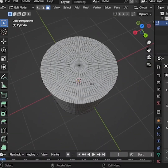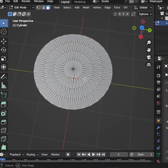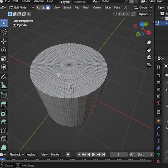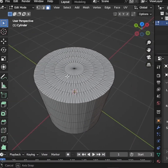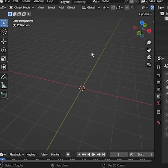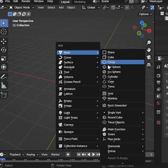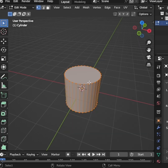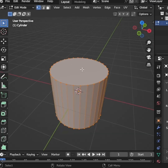Today, I'm going to show you how to add loop cuts to the top and bottom faces of a cylinder in Blender. First, press Shift-A and add a cylinder. Then go into Edit mode.